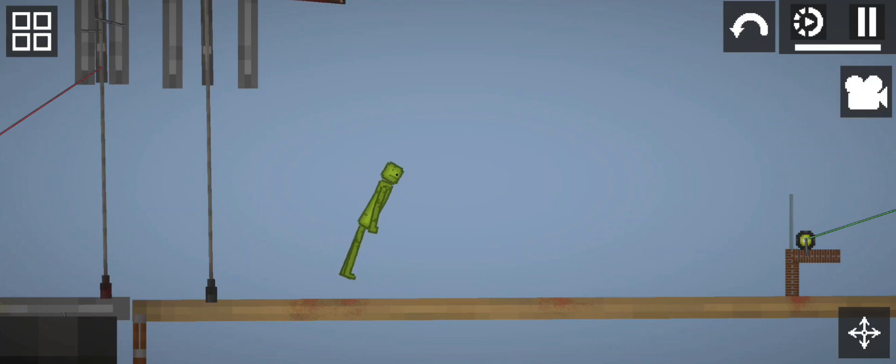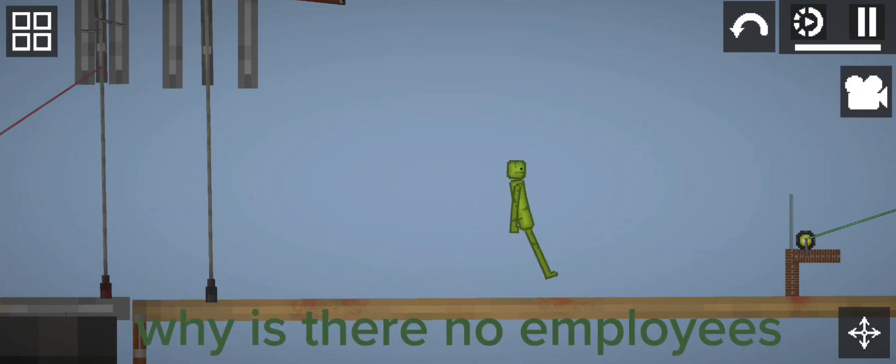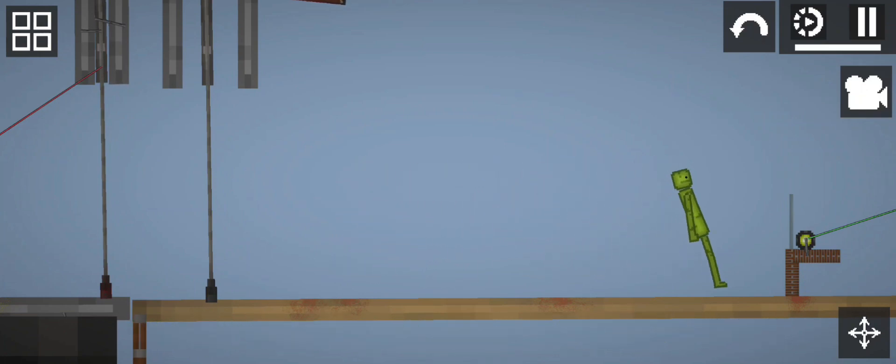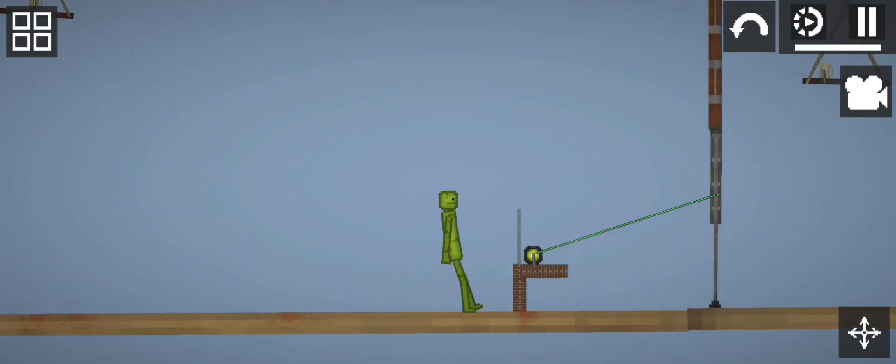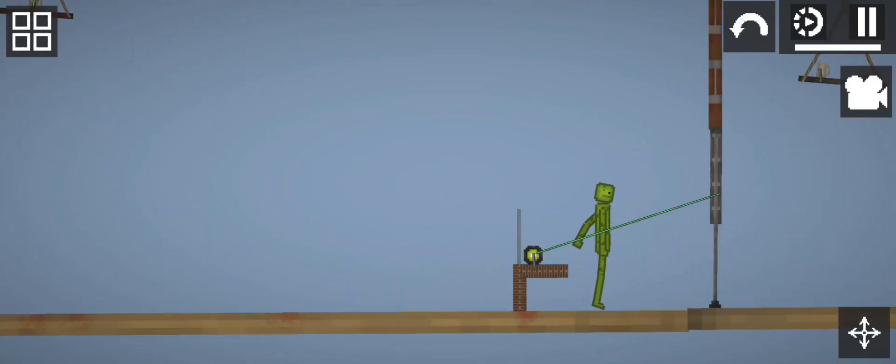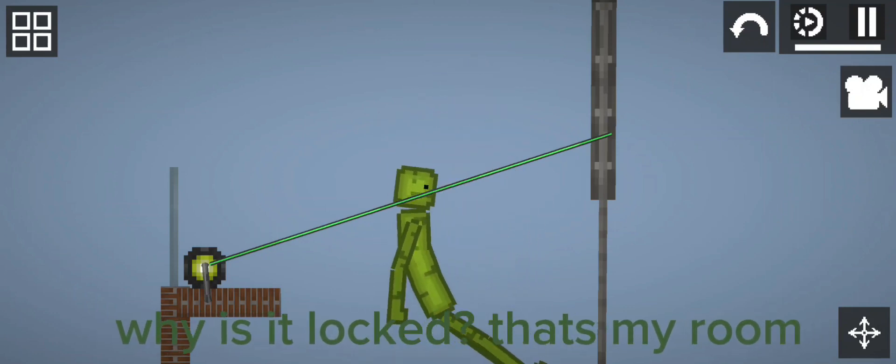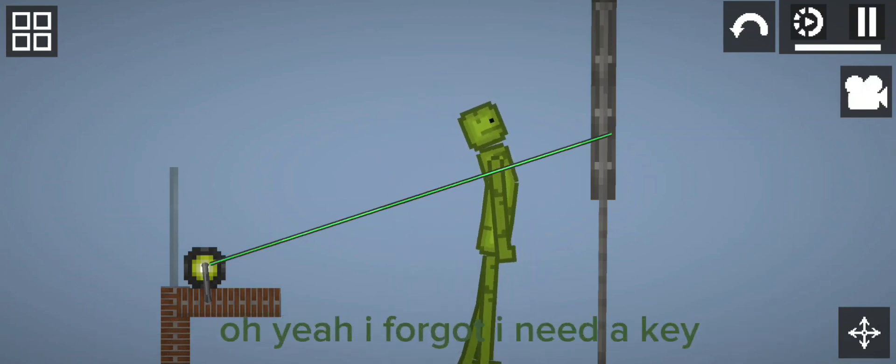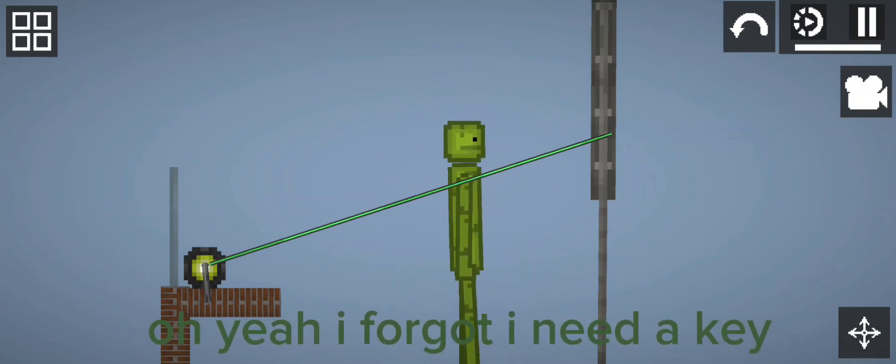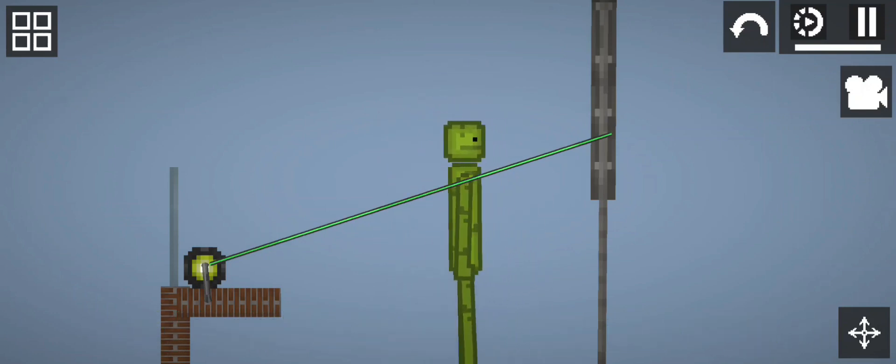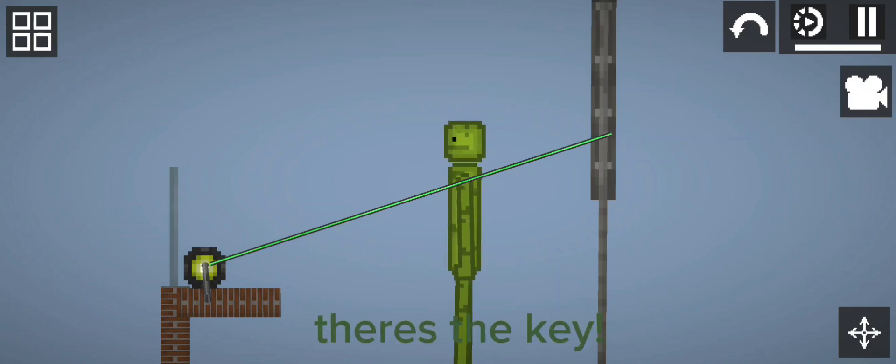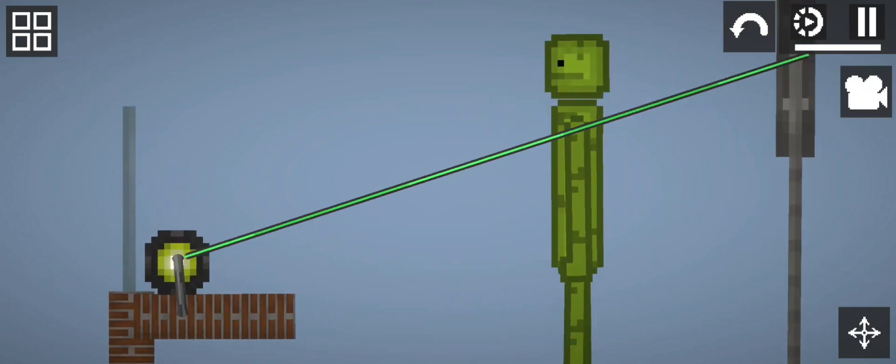Hello. Why are there no employees? Why is it locked? That's my room. Oh yeah, I forgot I need a key. There's the key.